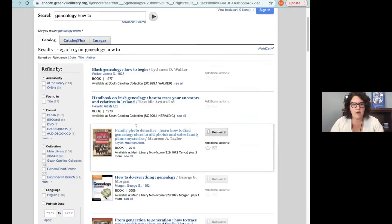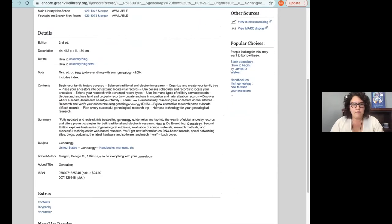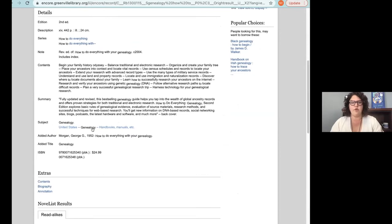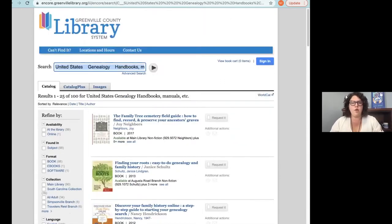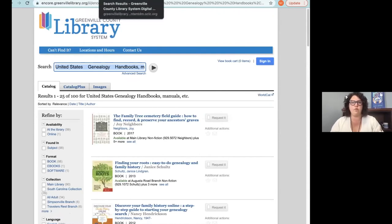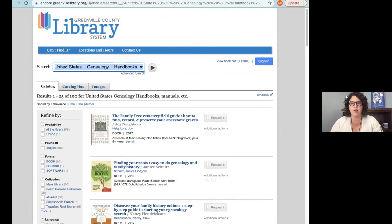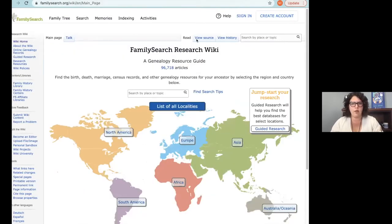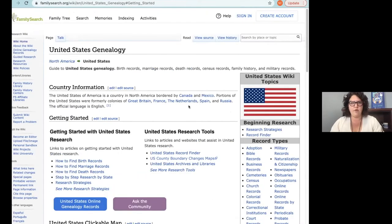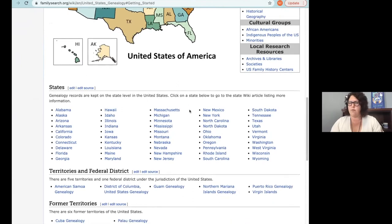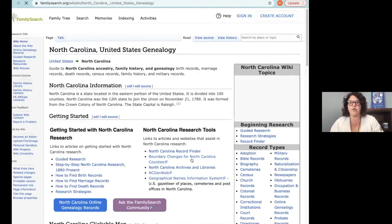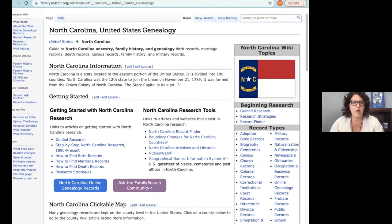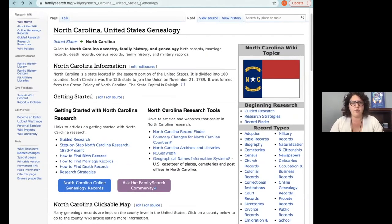FamilySearch also has really great wiki pages for getting started — pretty much any topic you can think of. You can select where you're wanting to research; for instance, there's a North Carolina page I visit a lot. I'll drop the link for that. It's also worth checking Overdrive or Hoopla — I just searched genealogy on Overdrive and lots of eBook options came up.